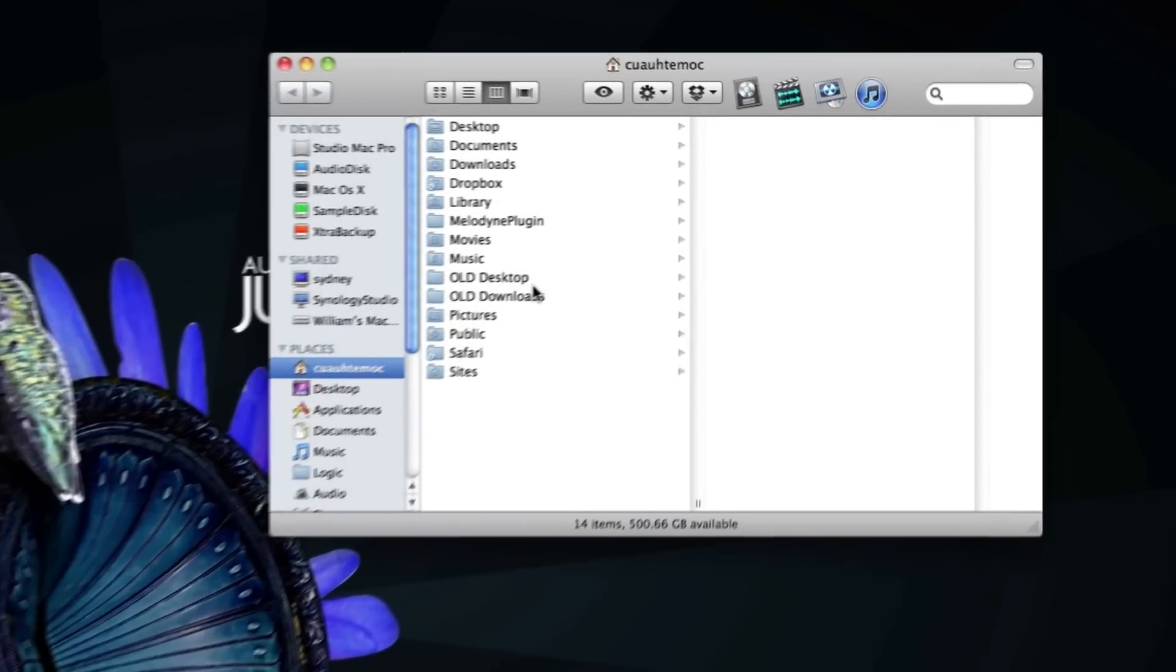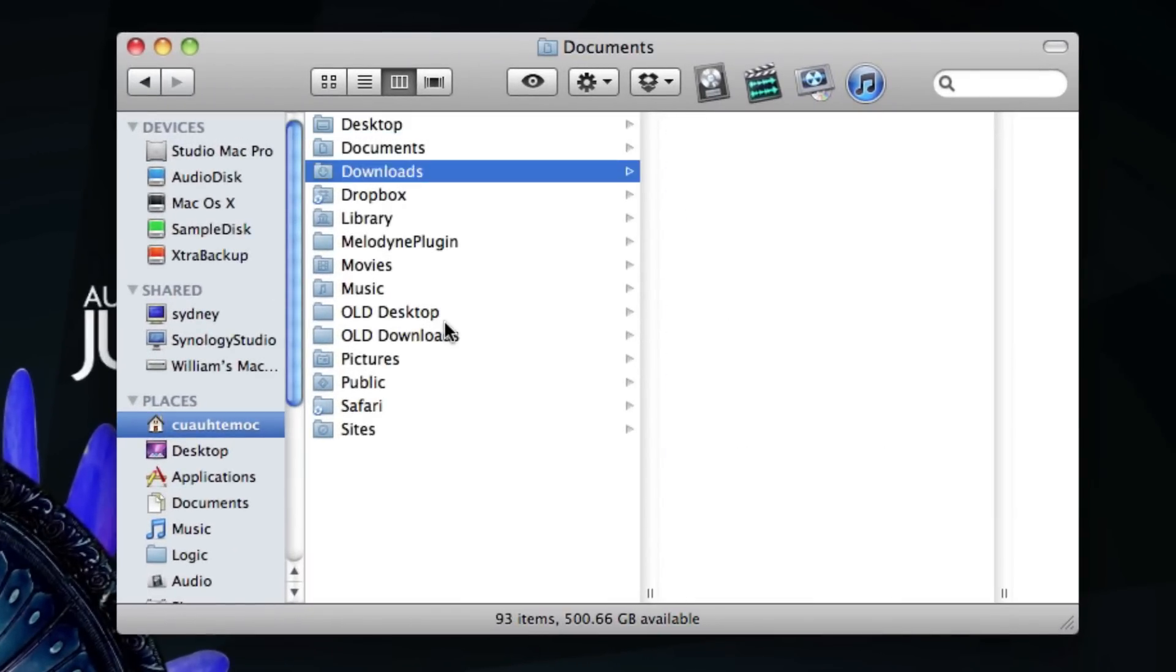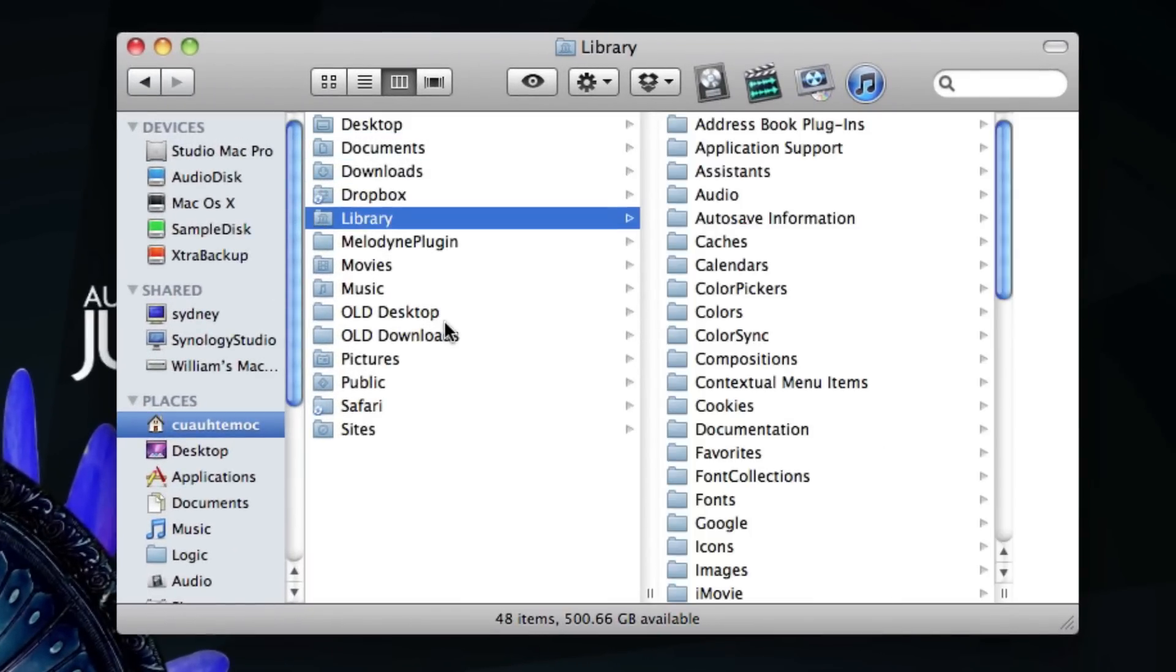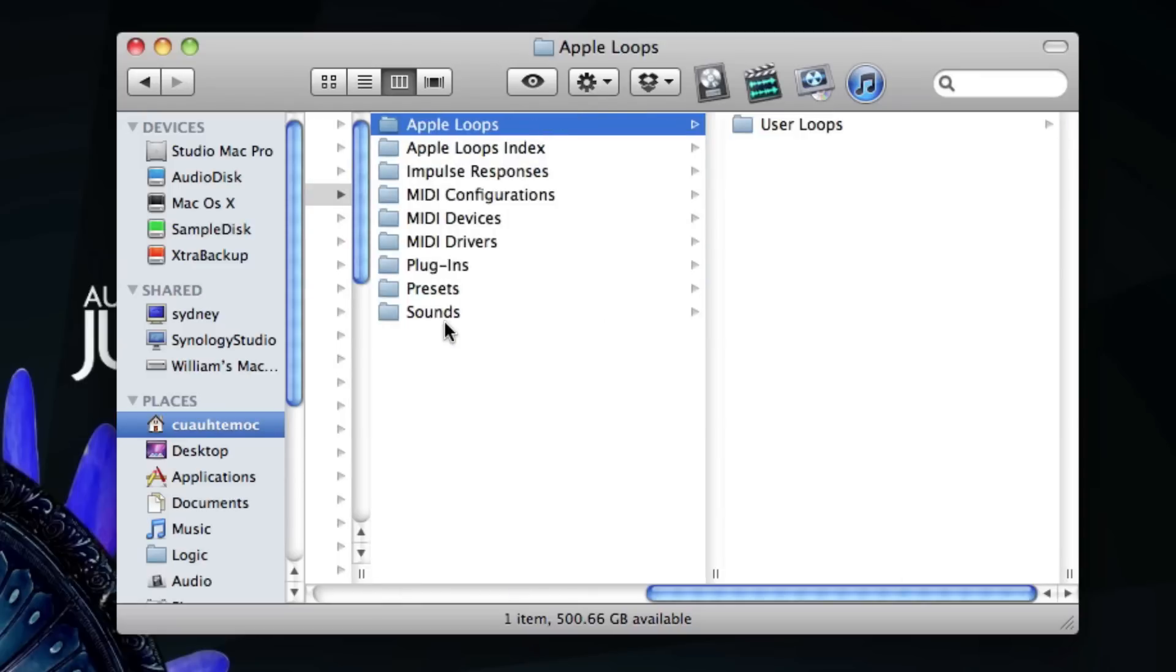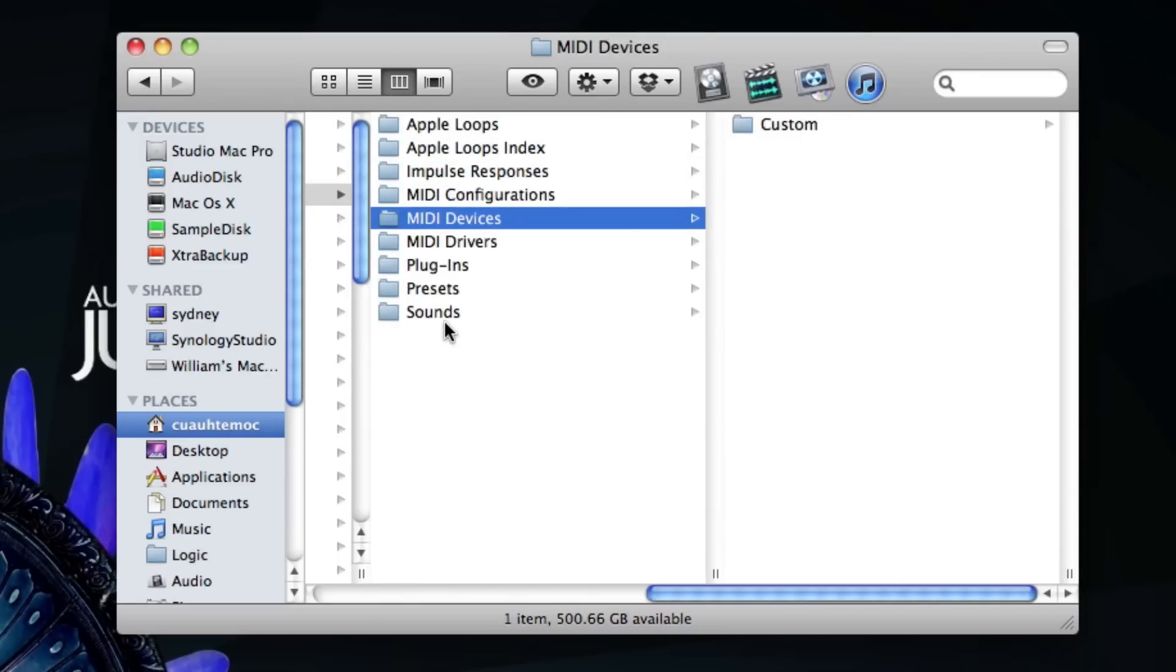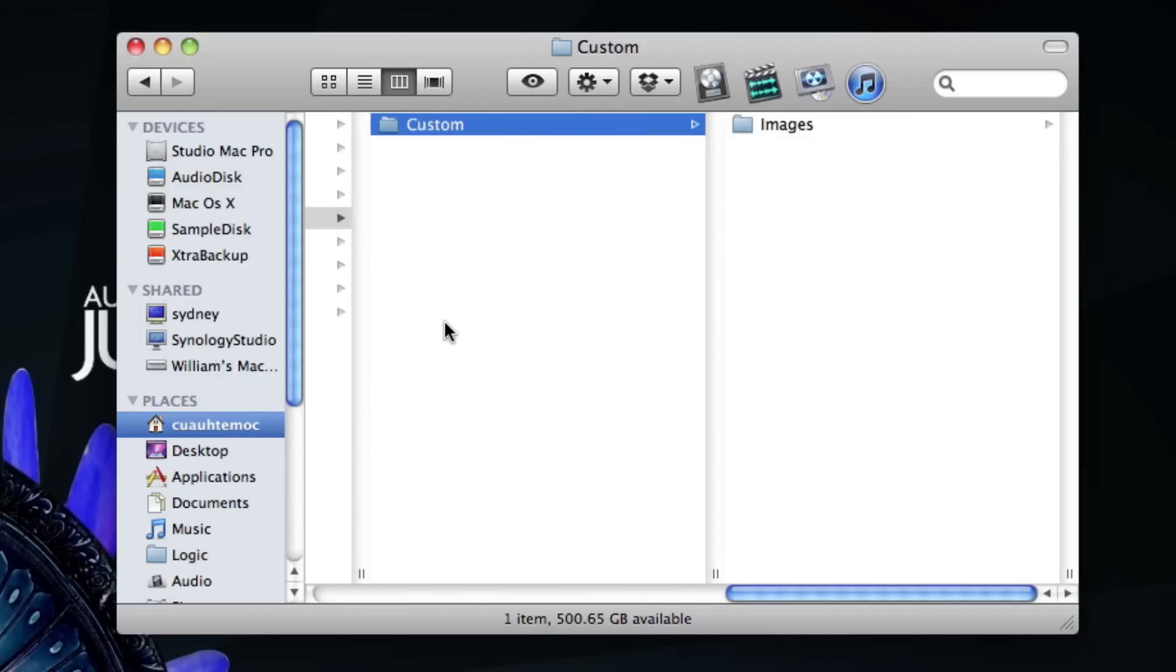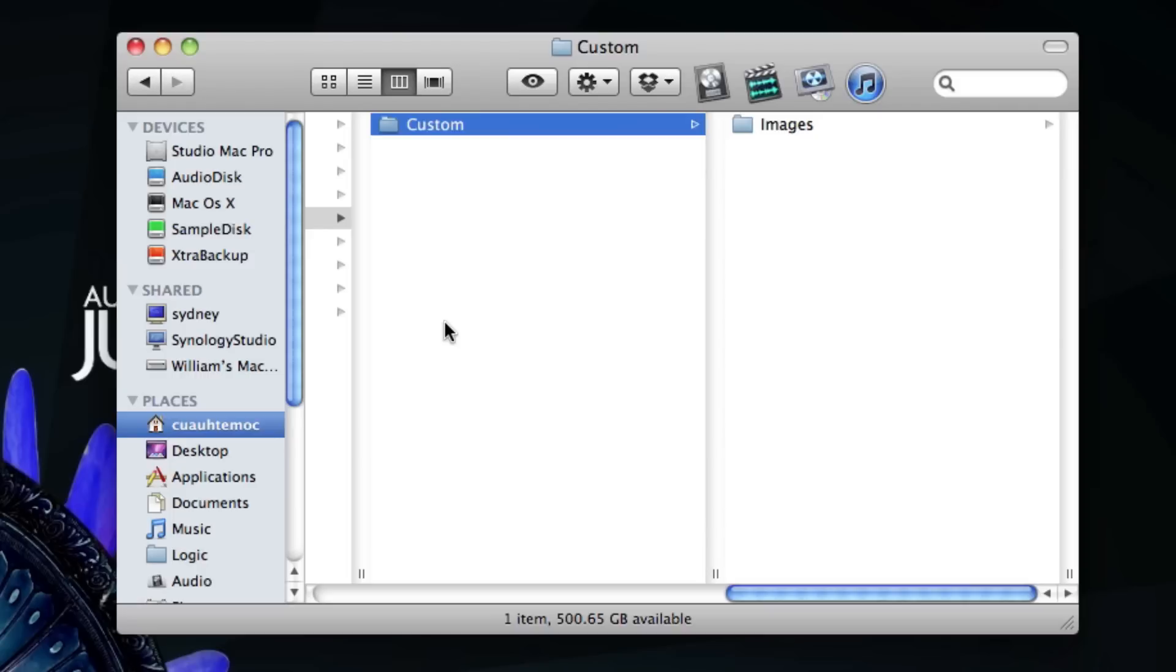Now open up a Finder window and navigate to your user Library, Audio, MIDI Devices. In MIDI Devices I have created first a folder called Custom - that's my folder name of choice. Then inside the Custom folder I have created a folder called Images. That one is, I think, obligatory. At least that's how it's in the main folder.